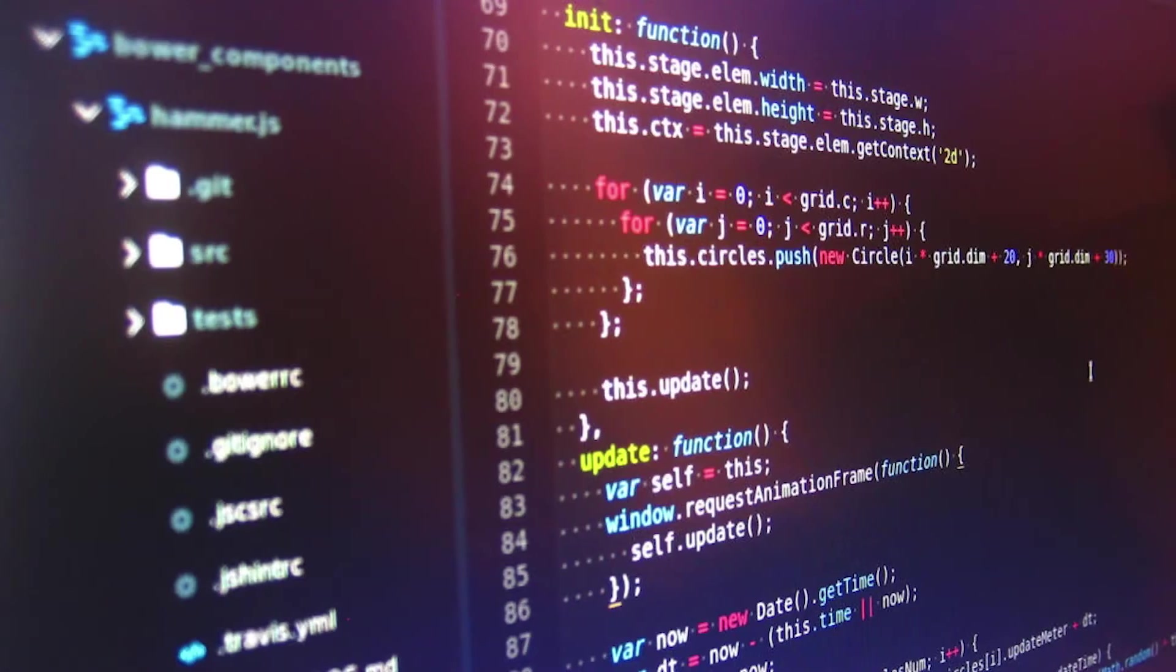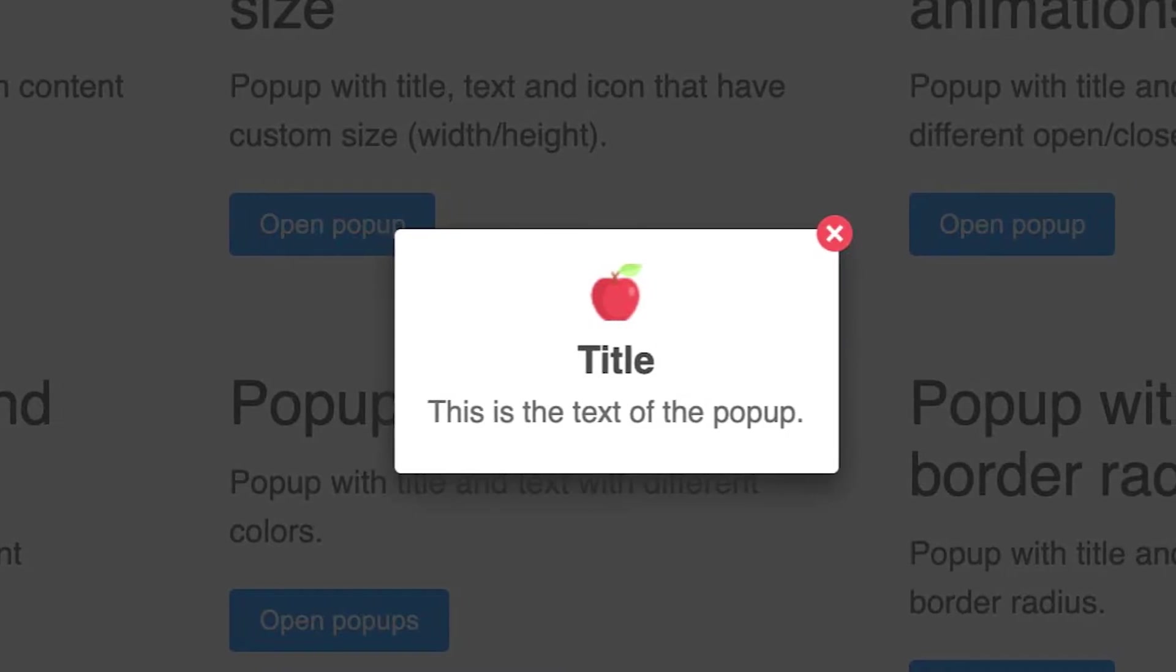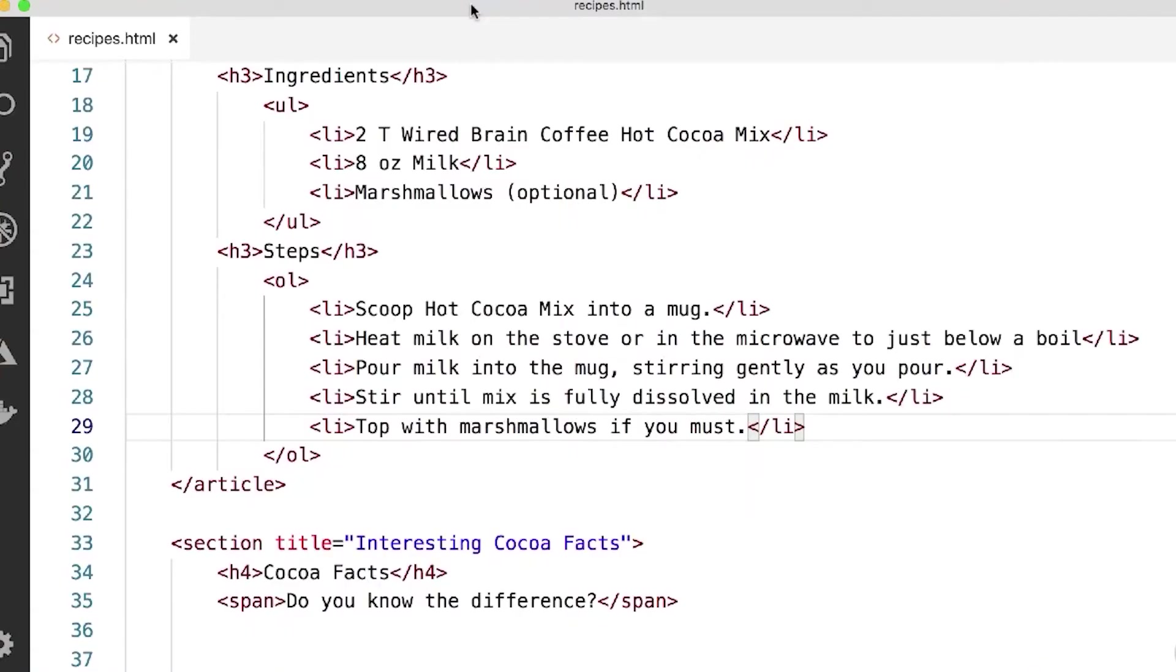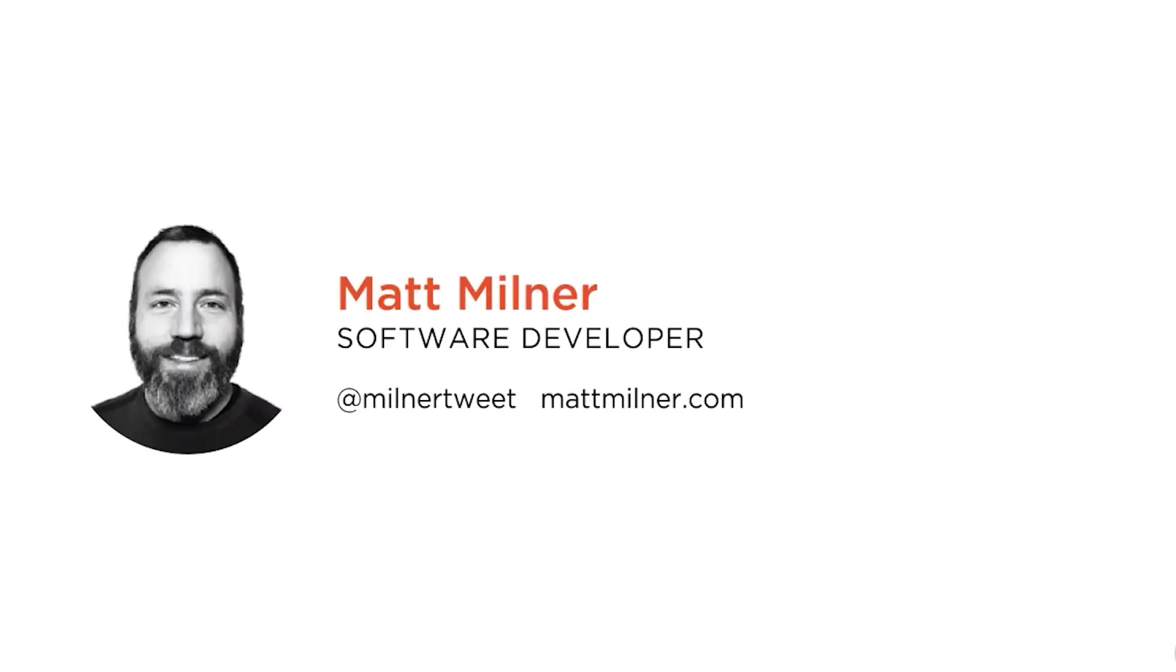JavaScript handles the interactivity, like autocomplete, pop-ups, and dynamic updates. This beginner's friendly course by Matt Milner covers the HTML aspect of web development.